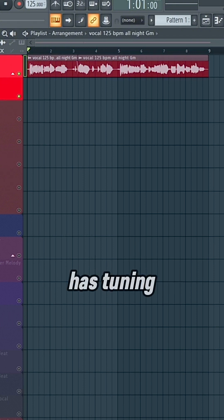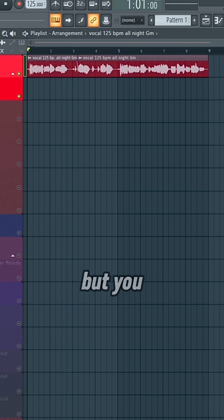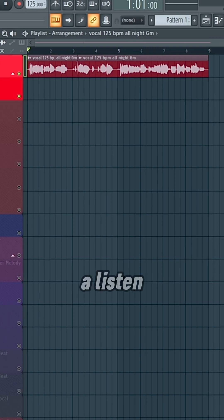This vocal actually already has tuning and a few other effects already applied. So I just kind of added on to that. But you could definitely tell that there's a difference. Get able to listen.